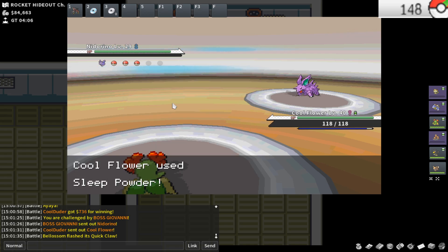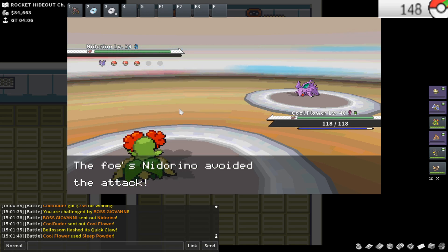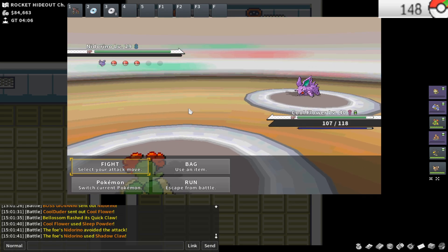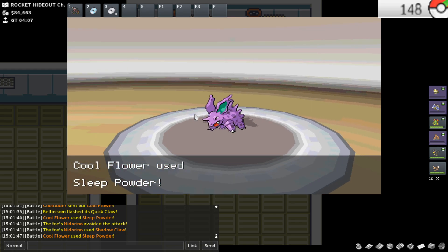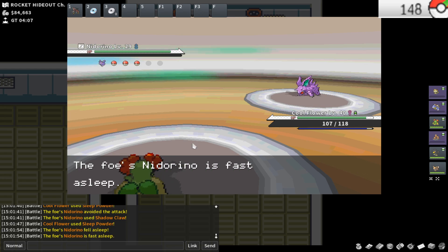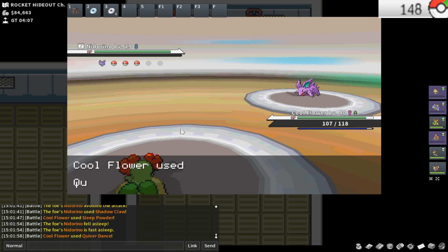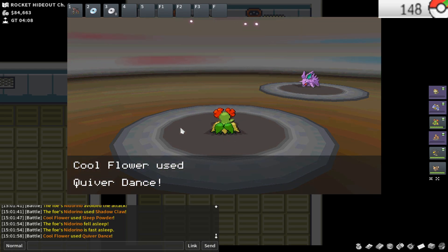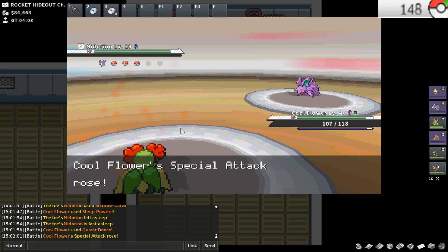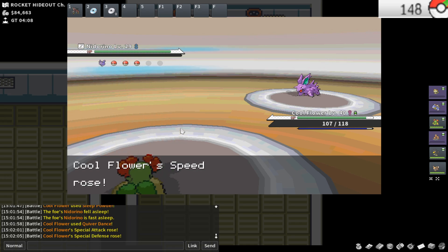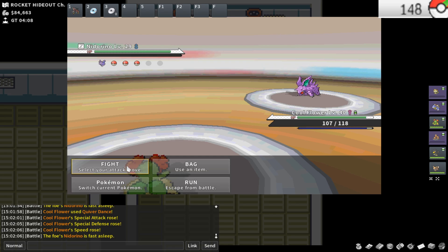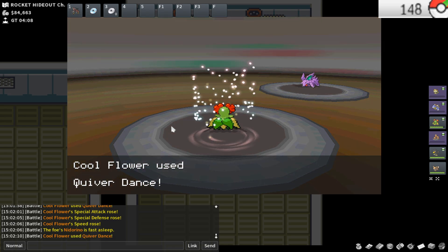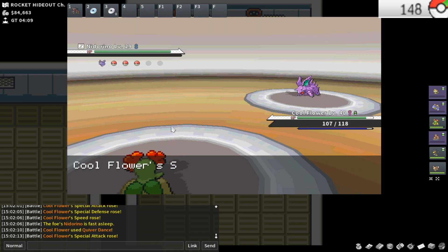This is going to give me Silph Scope, which is going to let me go to Lavender Town and head through the Lavender Tower. I'm going to Sleep Powder, actually. Well, that misses. Shadow Claw should be neutral damage. I did no damage. I don't know if I need a Sleep Powder. I probably should just straight up Quiver Dance in front of his face. That'll help me get through Lavender Tower. And that'll help me get the Poke Flute, which will help me wake the Snorlaxes, which will then help me get Leftovers.